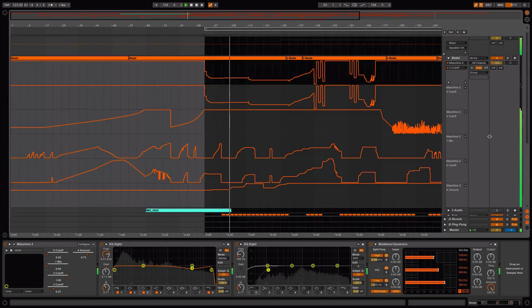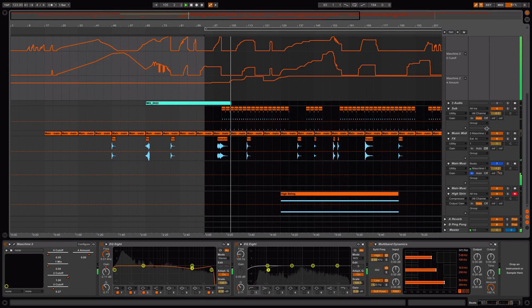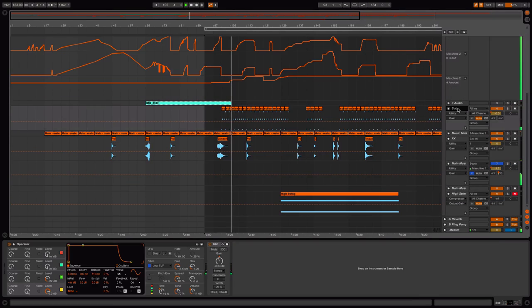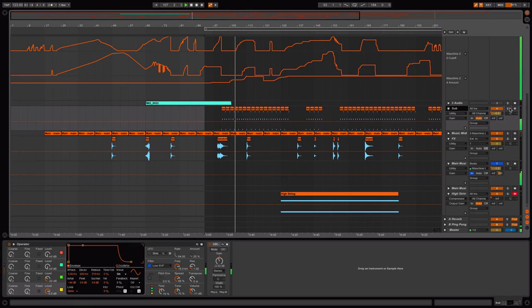And now just for extra drama, I've brought in a sub bass. This is a custom patch on the operator. I'll show you.